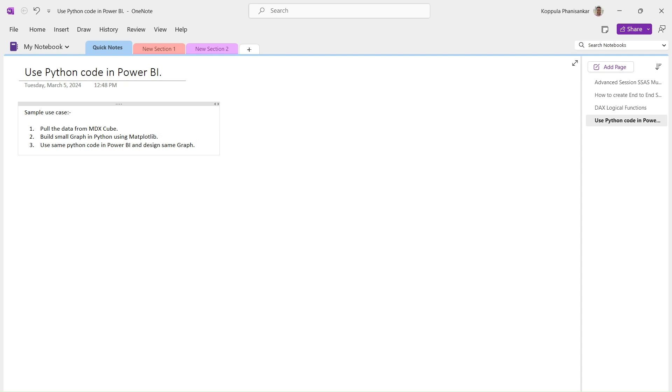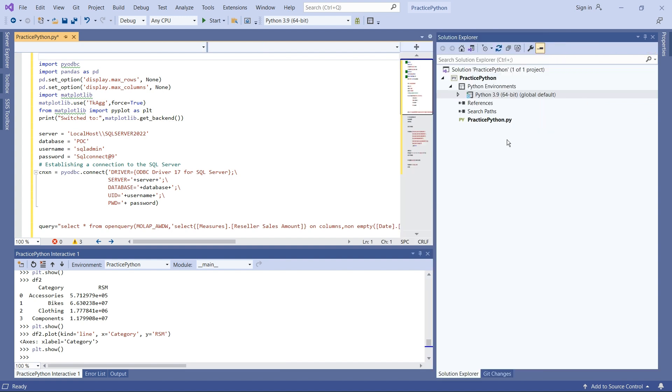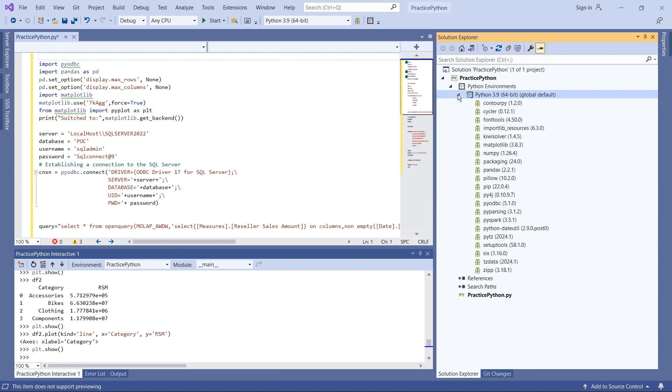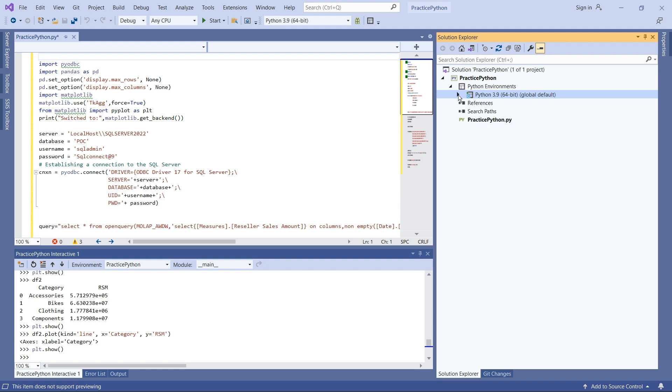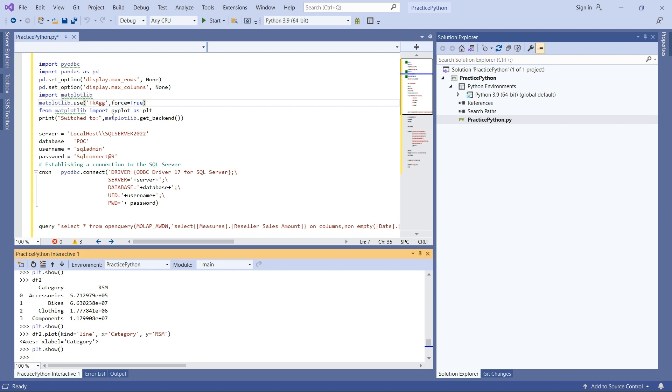Let me bring up Visual Studio. I use Visual Studio to write Python code. On the right side, you can see a list of libraries already mapped into my project called Practice in Python. Here we can write our Python script and see the execution in the bottom.